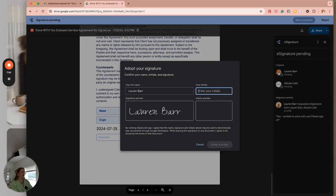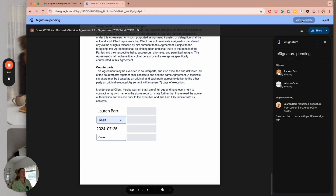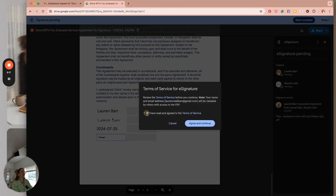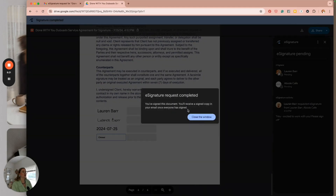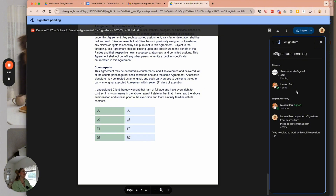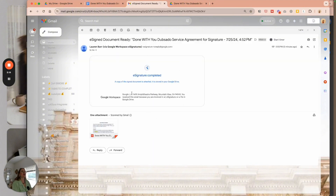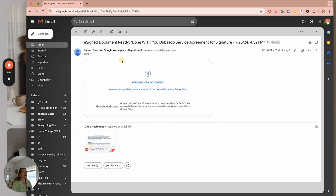I click on it, put my name, and hit 'Adopt and Sign.' Once that's done, I hit 'Mark Complete' and agree to Google's e-signature terms of service. I got a notification that the first person signed, and I can see I'm still waiting on the other person. It automatically updated to show one person signed. After the second signee signs, I get a notification that the document is ready and has been fully executed by all signatures.